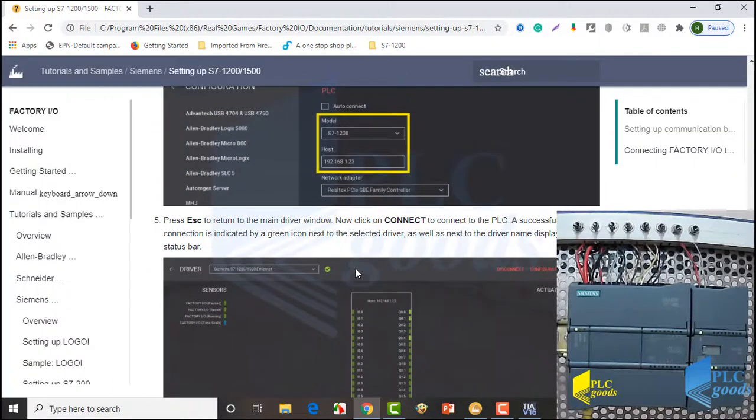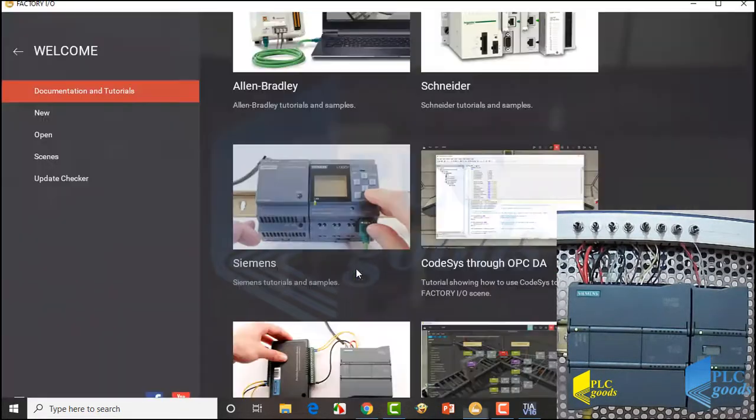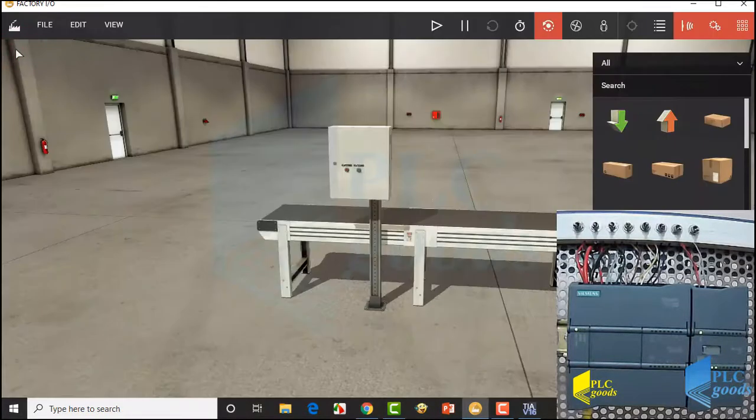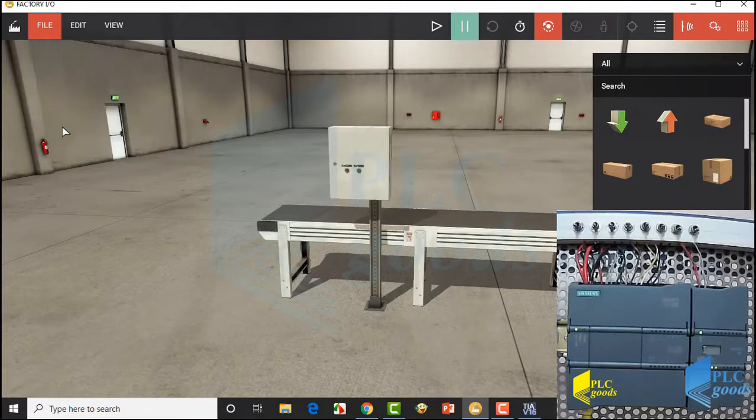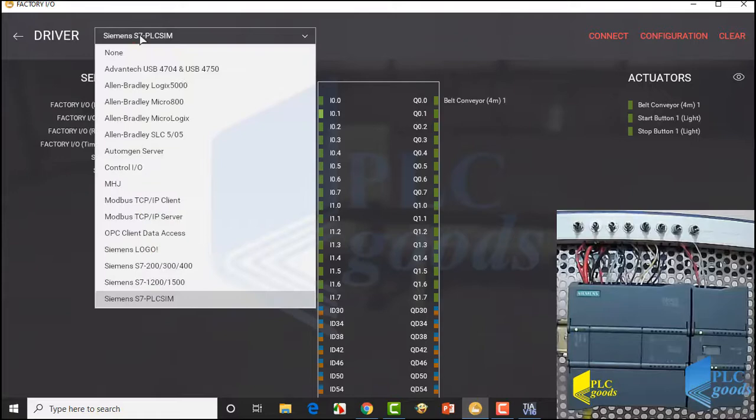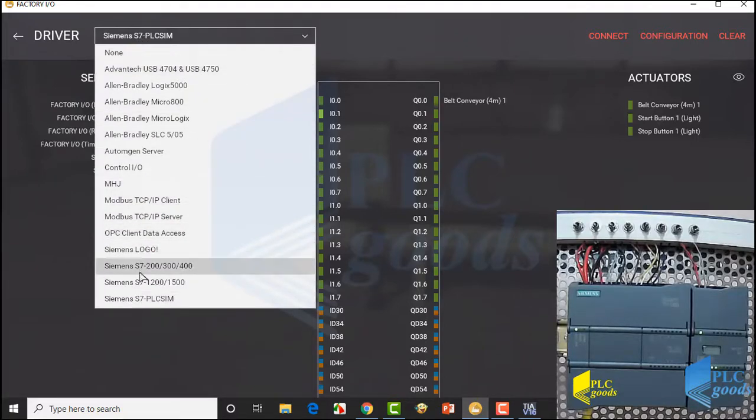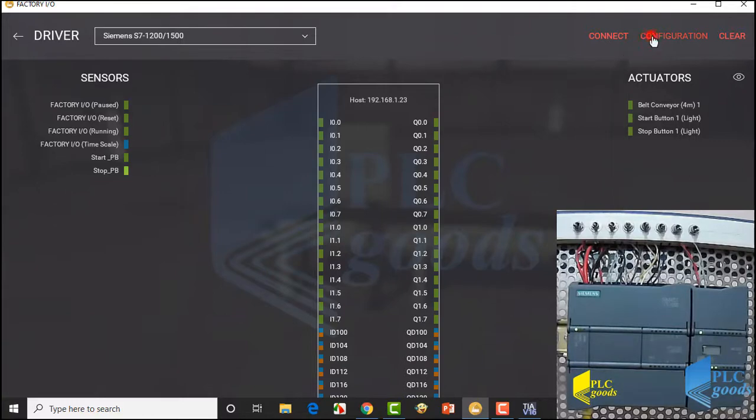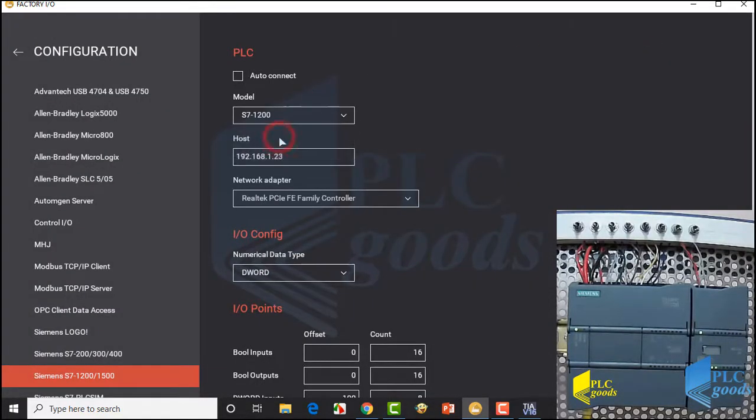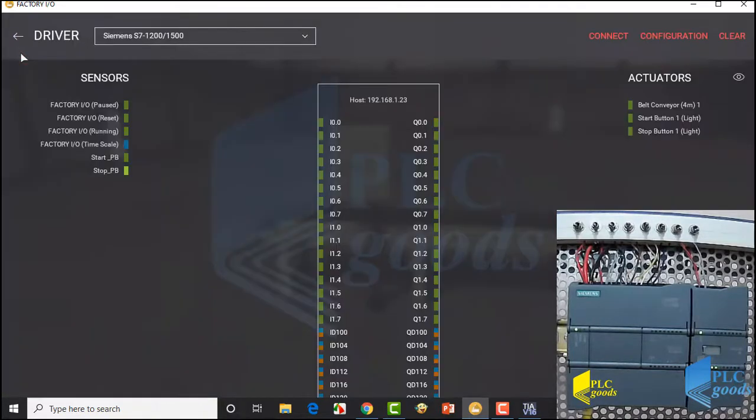Also, we need some settings in Factory IO. Let me show them. First, I select drivers from file menu. Then I must select Siemens S7-1200/1500. Then click here, make sure the correct PLC has been selected. And also here, the IP address of the selected PLC must be inserted correctly. Now Factory IO can connect to my PLC.